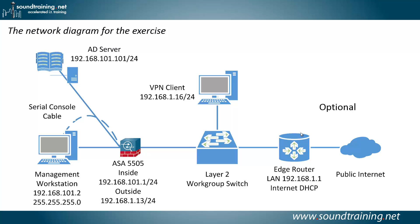And you'll need an external VPN client. Optionally, you might want to have internet access, but that's not required for the exercise.